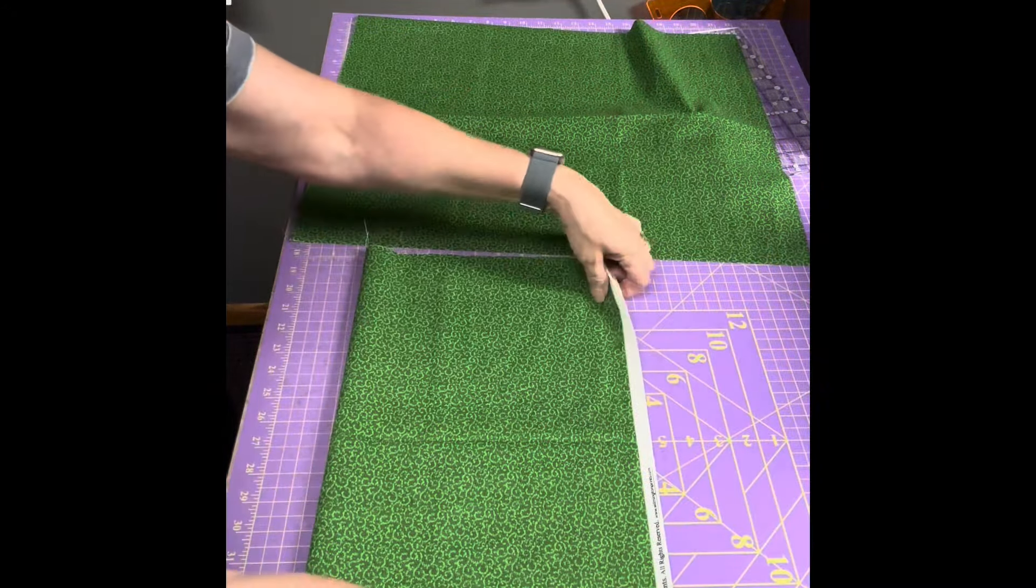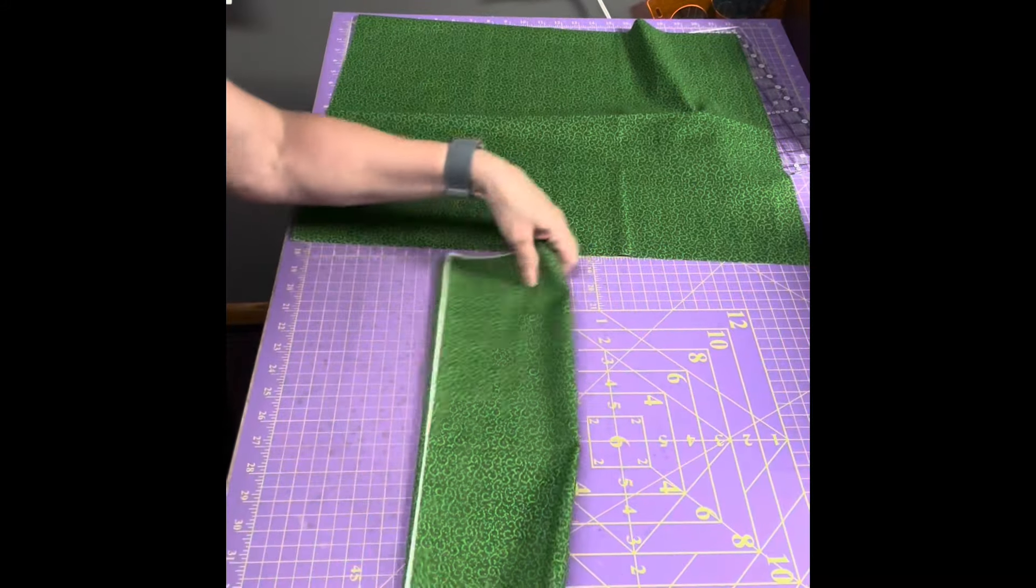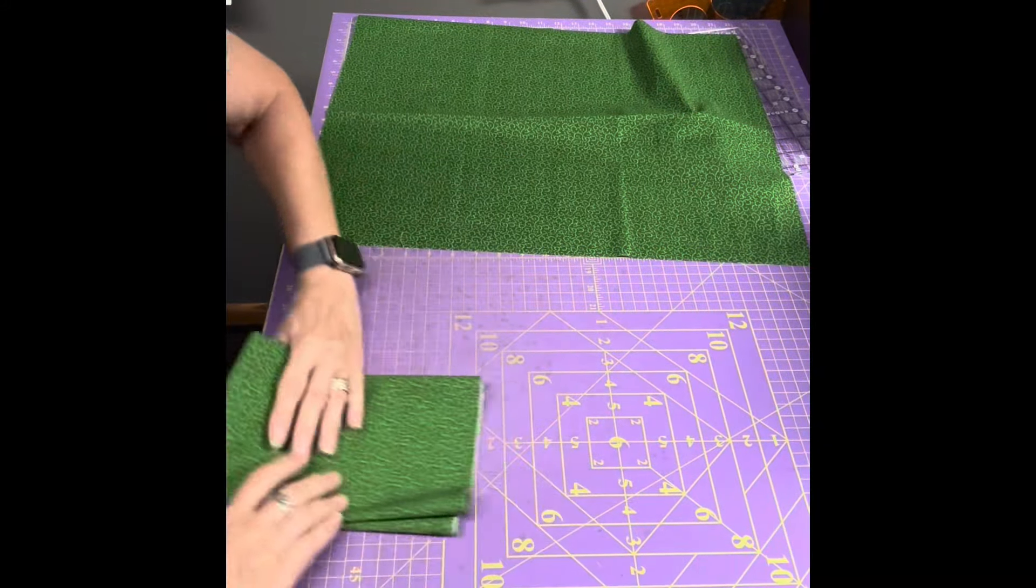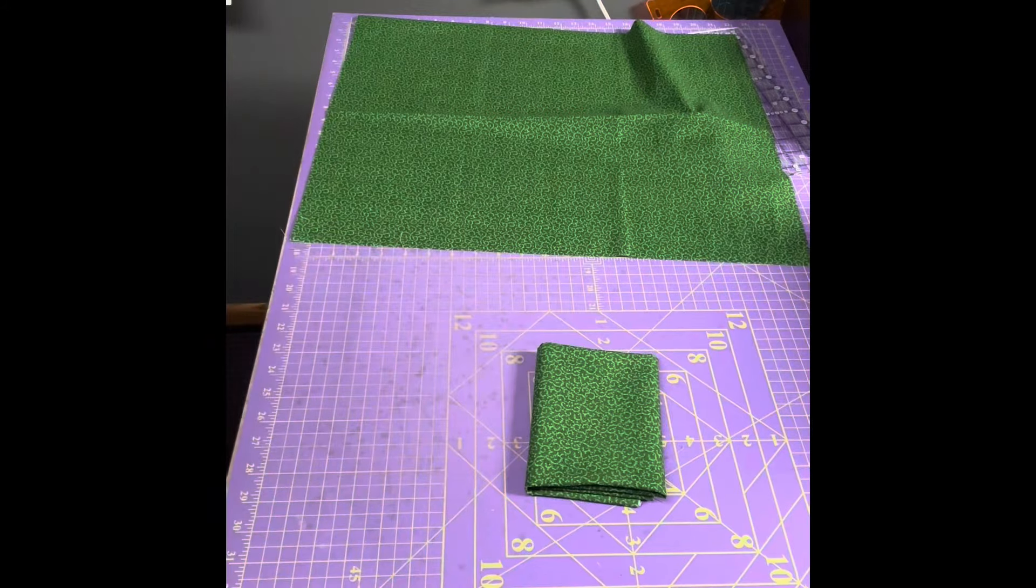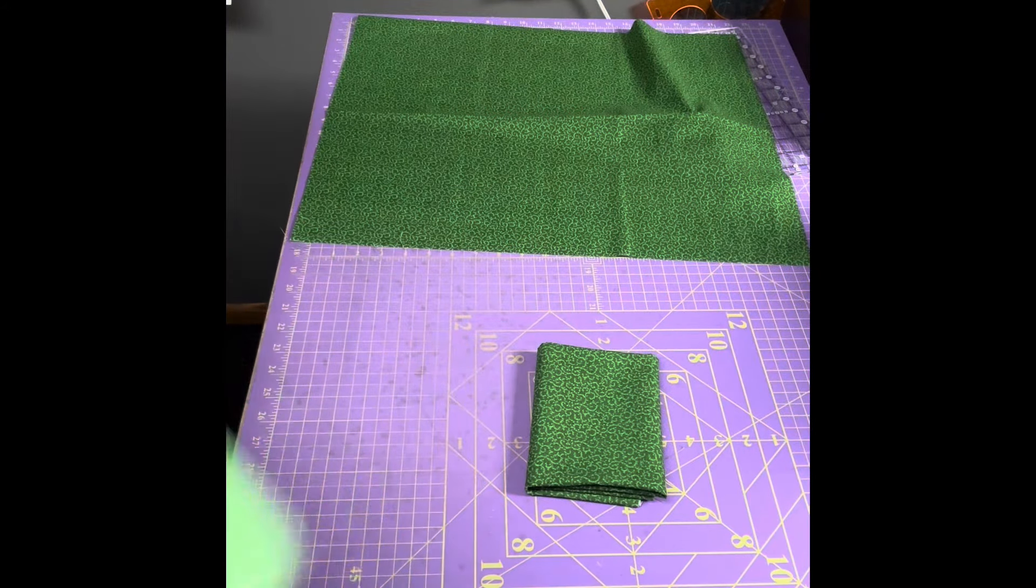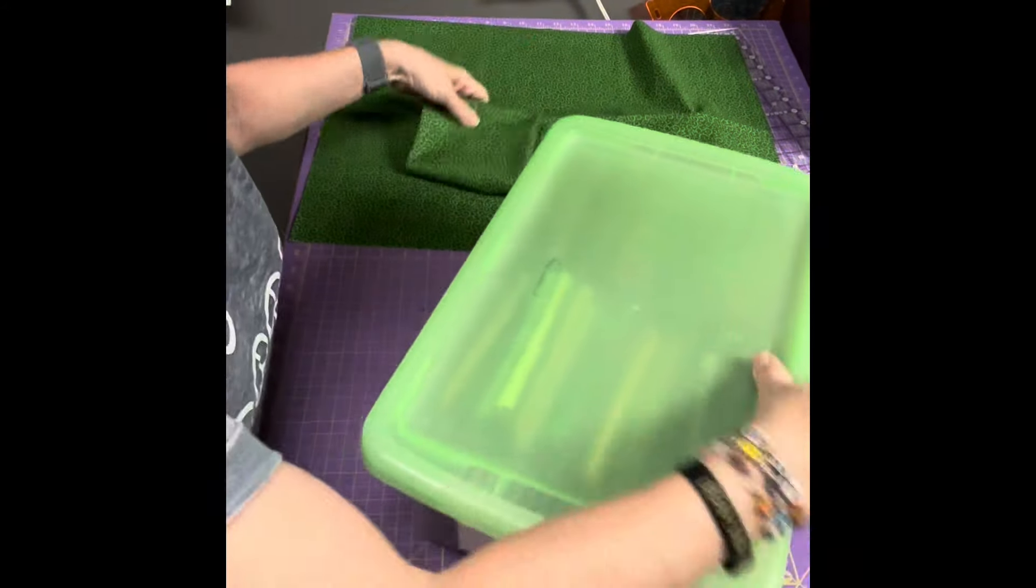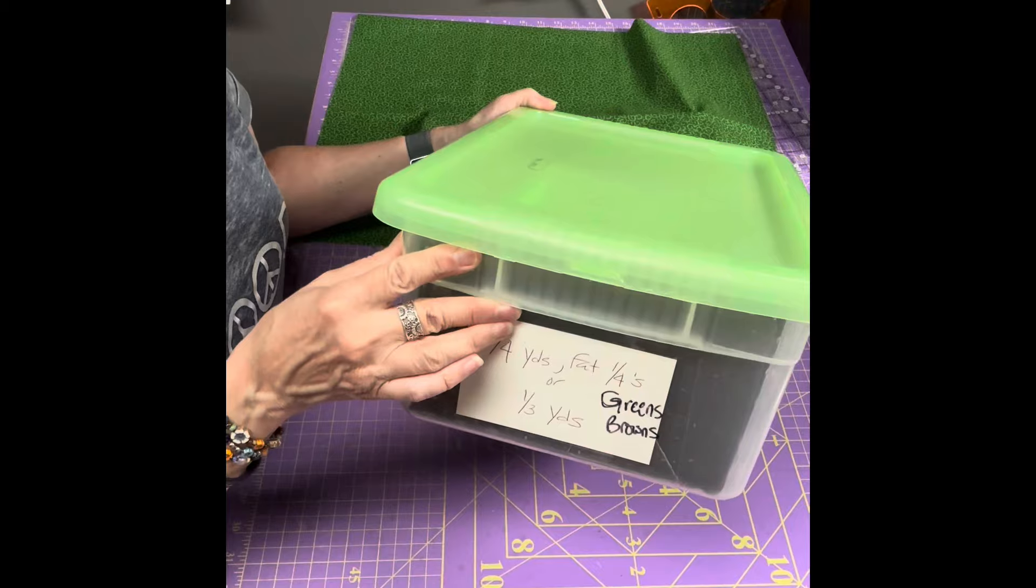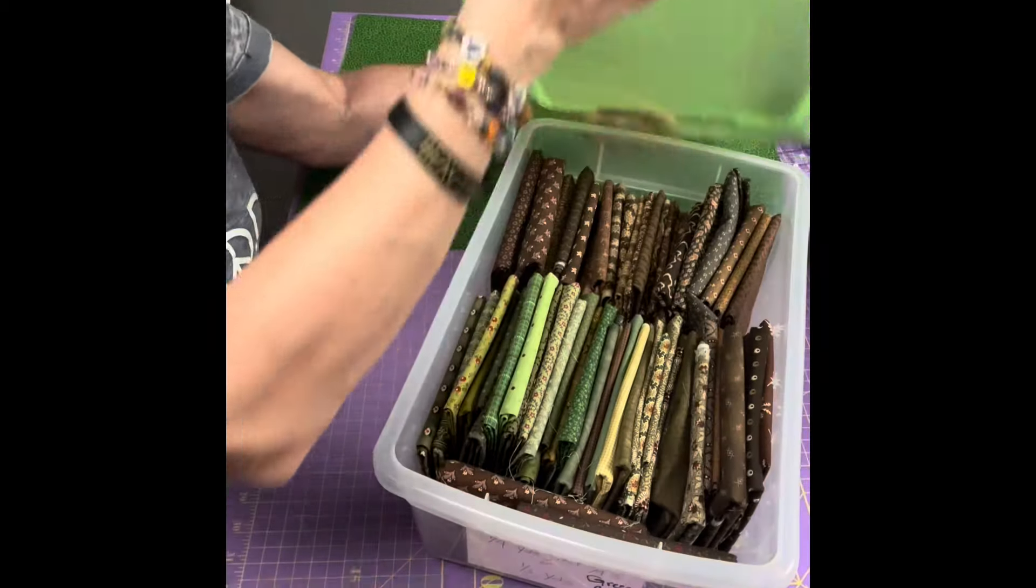So I'm going to take this one fat quarter and fold it up. And then I have, you guessed it, a fat quarter box. So here's my fat quarter box. This one has greens and browns.